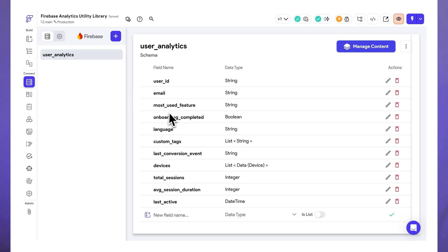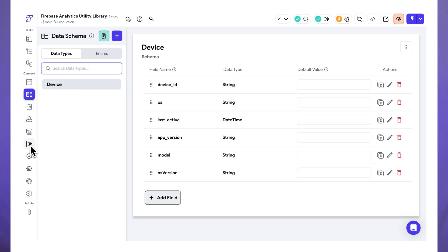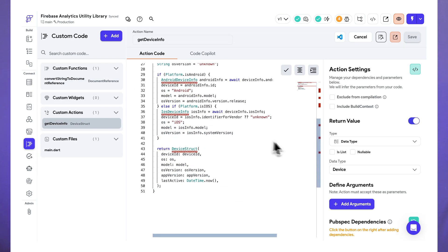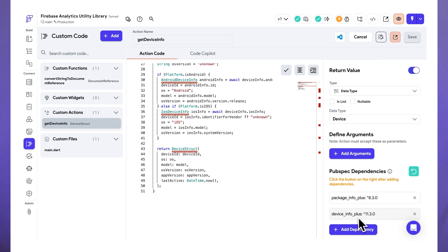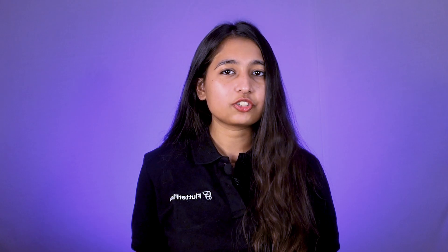In addition, you can now create Firebase-powered libraries that utilize Firebase features such as Firestore. For example, here's a Firebase analytics utility library that includes a Firestore collection to track user analytics like device info, last active time, most used features, etc. It also provides action blocks for reading, writing, and updating this collection.